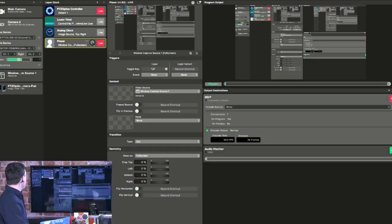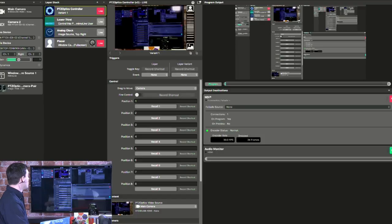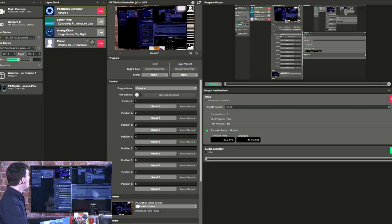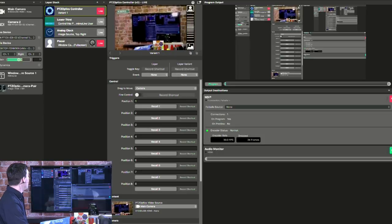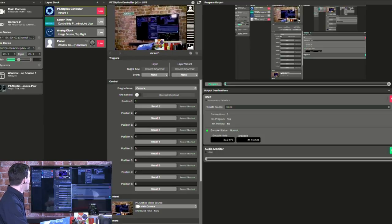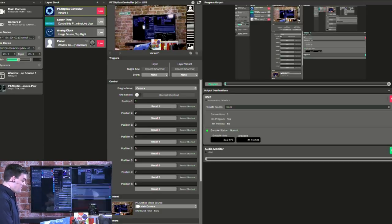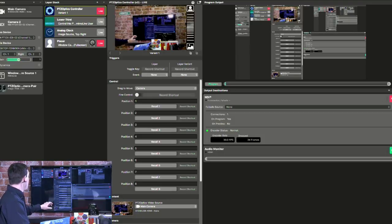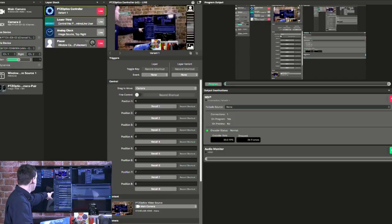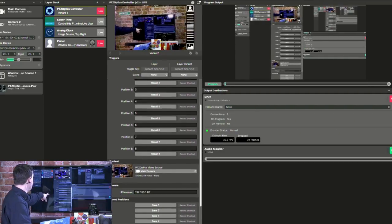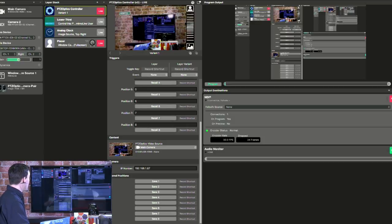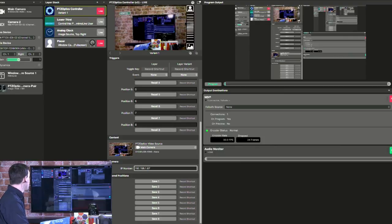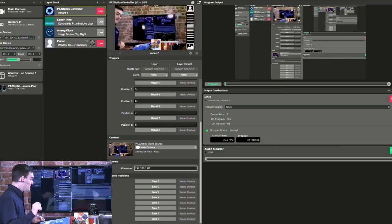The next thing is we add our PTZ Optics controller, and this allows us to control the camera. As you can see here, we can actually go right in, zoom in and out, and control the PTZ optics camera. So how do we do that? We went to the plus in the layer stack, and we typed in PTZ optics, and up comes the PTZ optics controller. We'll choose our camera source, and then we type in the IP address of the camera. I've already done that: 192.168.1.67.